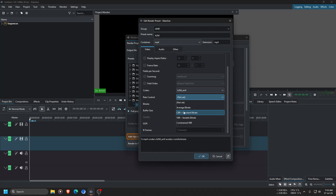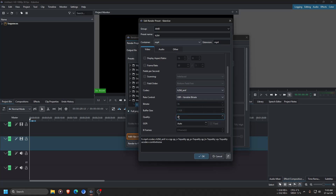If you understand terms like average bitrate, constant bitrate, and variable bitrate, configure as needed. If not, choose variable bitrate and control quality with the quality slider. For the best possible quality, select 16; for smaller file size, choose 25. I use 20 as a balance — it's what I use for my YouTube videos.